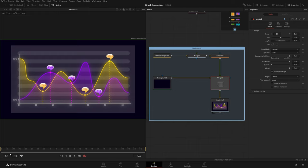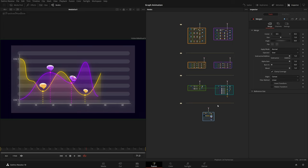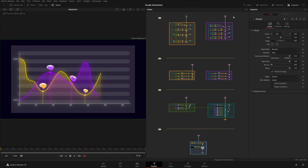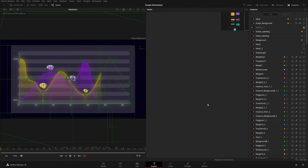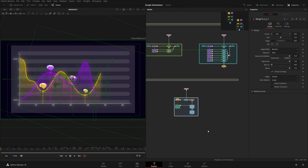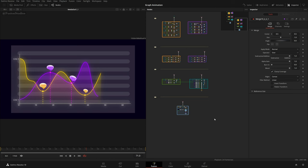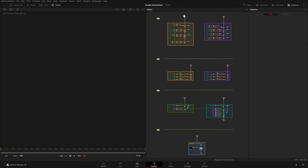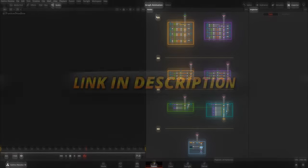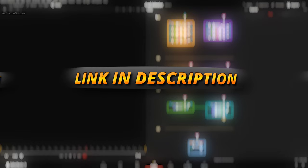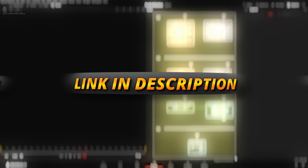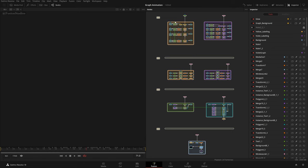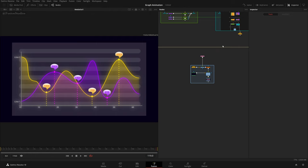We are finally able to see all of our graph animation. I hope I was able to make you understand this. Now I'll make this from scratch for you. I'll delete all of this and make it seriously from scratch. You will also have a .setting file as a template — just drag it into your Fusion node graph and you'll have the same result, so you can make changes yourself.